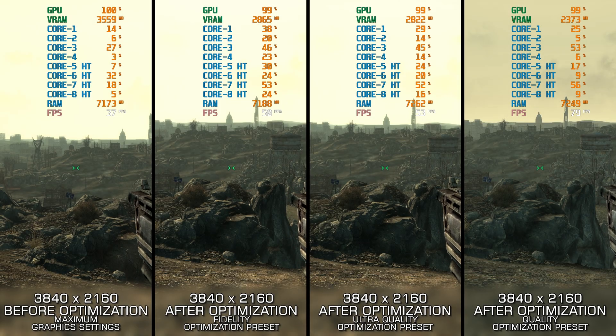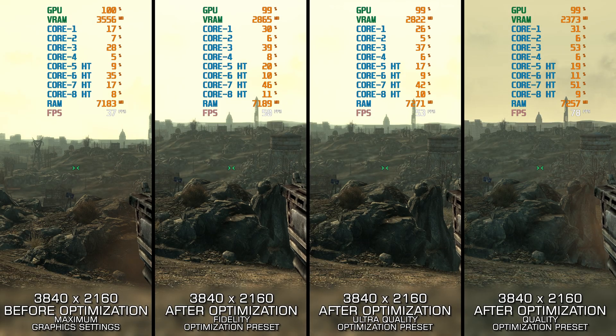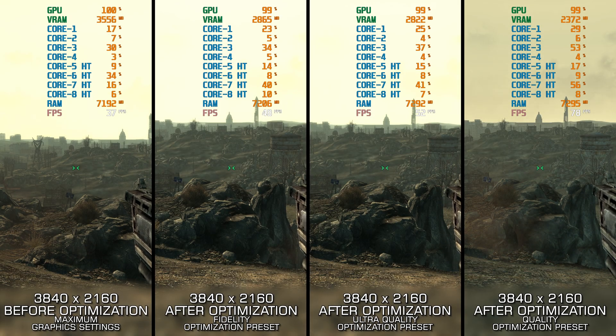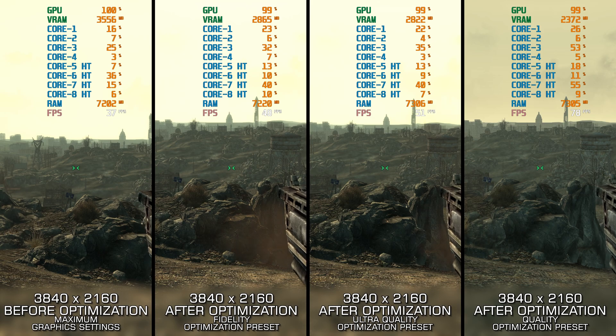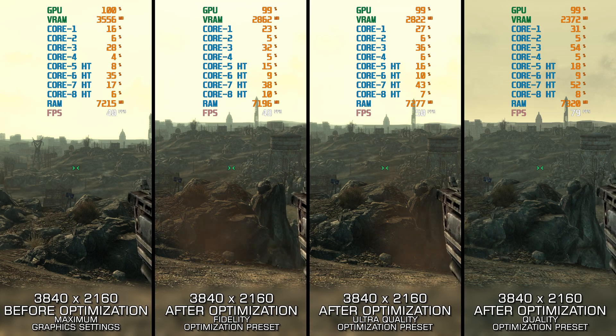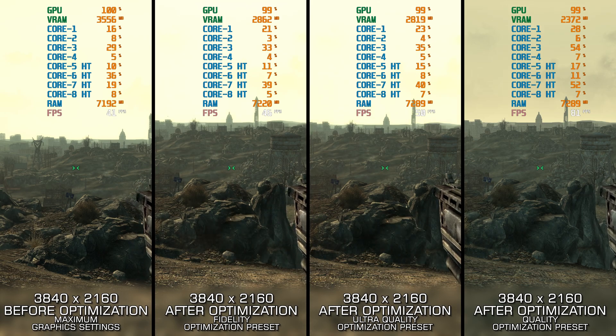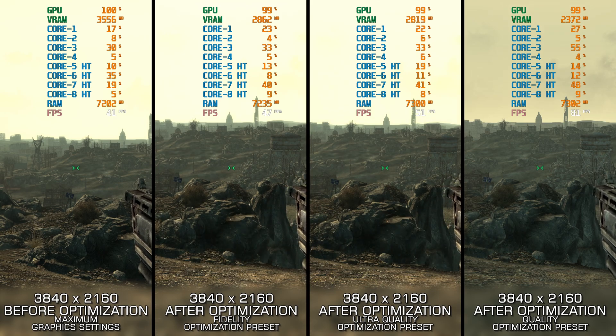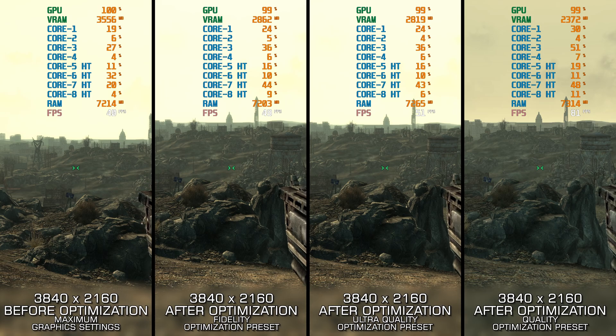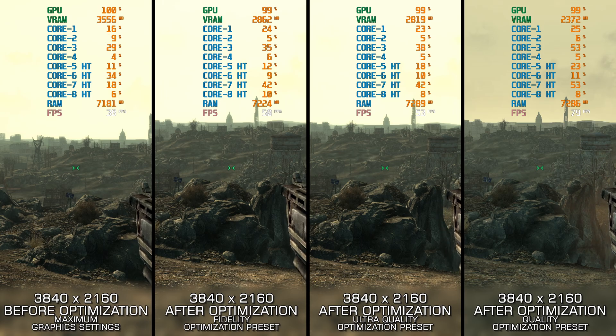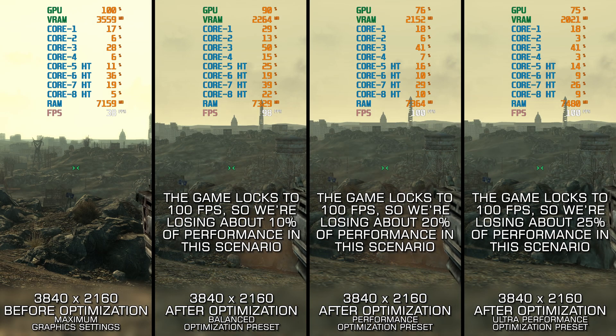Fallout 3 and Fallout New Vegas are beloved classics in the RPG genre, but they still pose significant performance challenges even on modern PCs. Something has to be done about that.